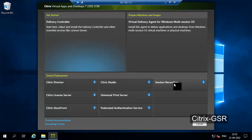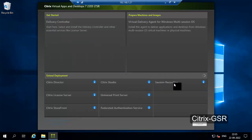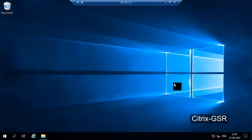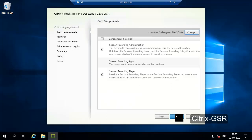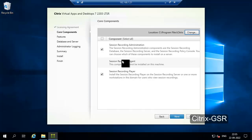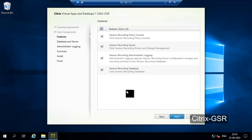Select Session Recording. We are going to install first Session Recording Administration and Session Recording Player. We are not going to install the agent here. So here we are going to install all these features.